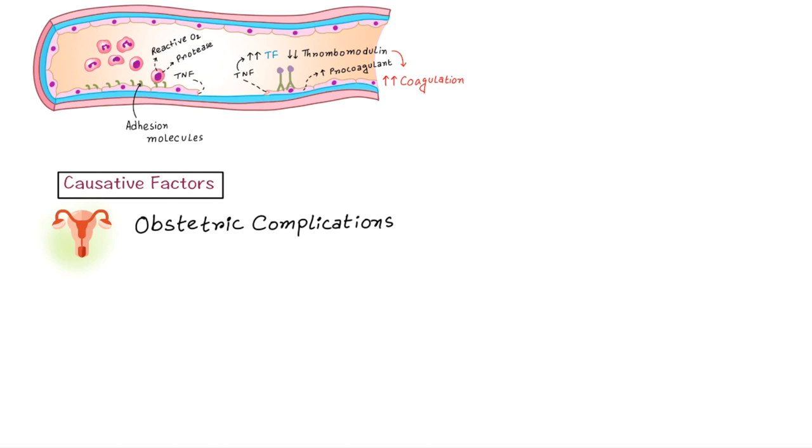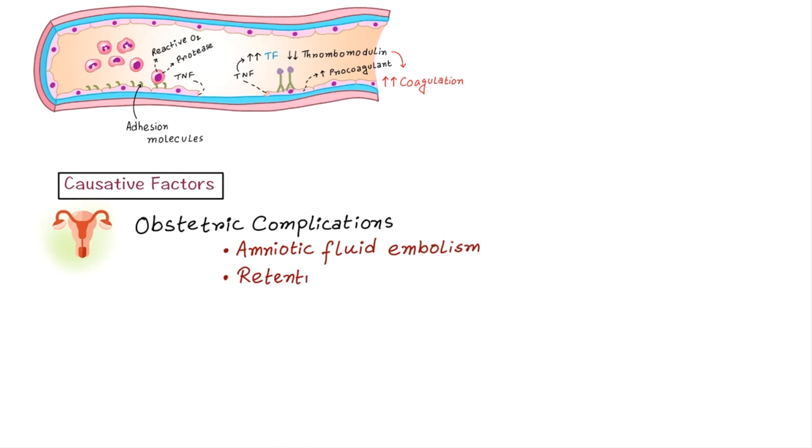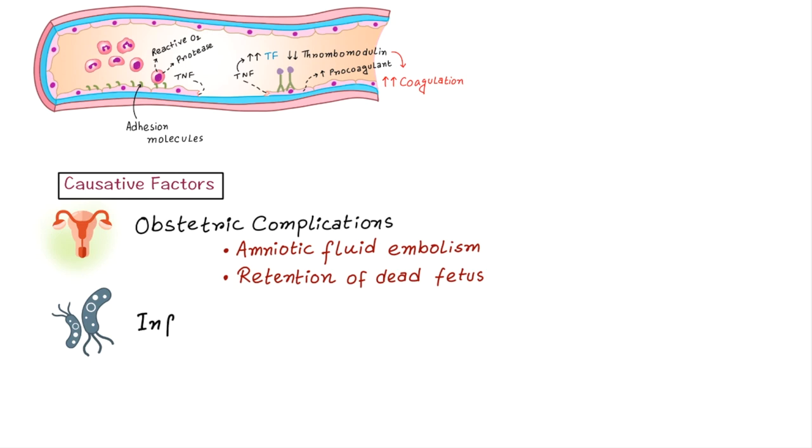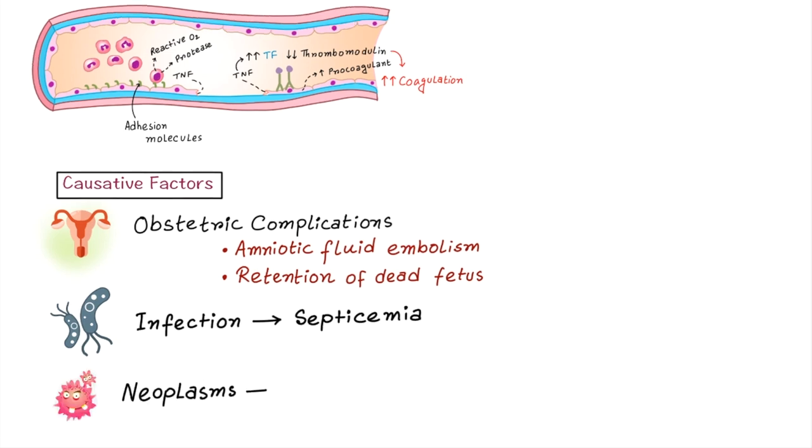As we have already discussed, the major causative factor is obstructive complications like amniotic fluid embolism or retention of dead fetus. Overall, about 50% of the affected are obstetric patients having complications of pregnancy.